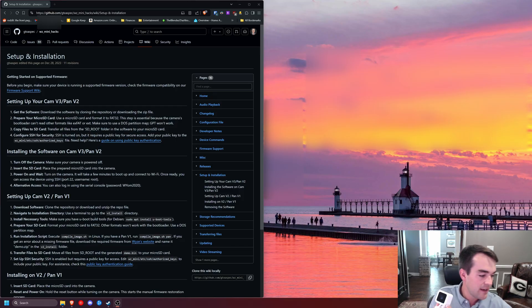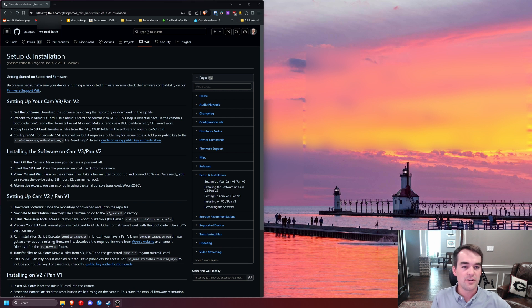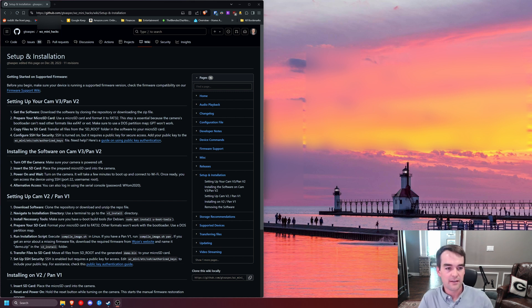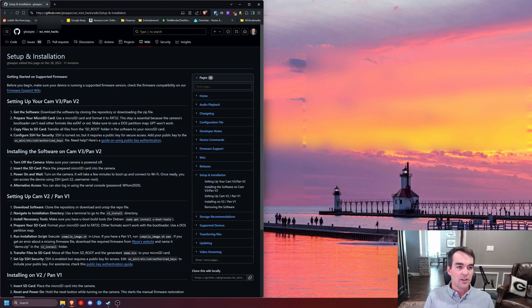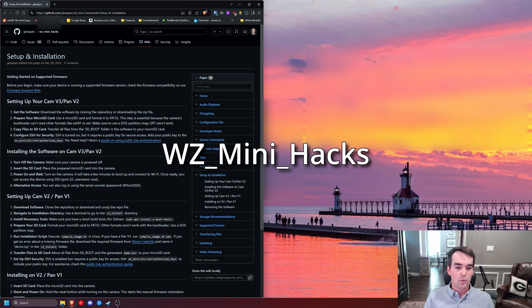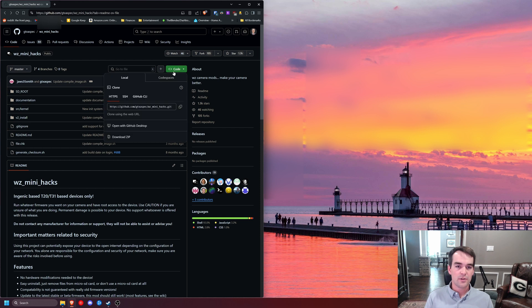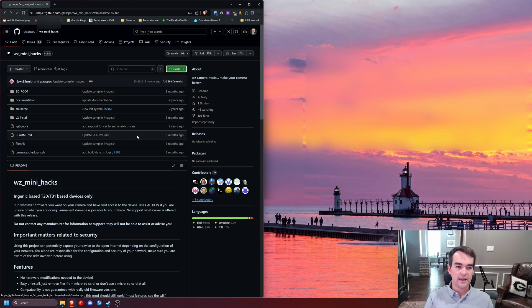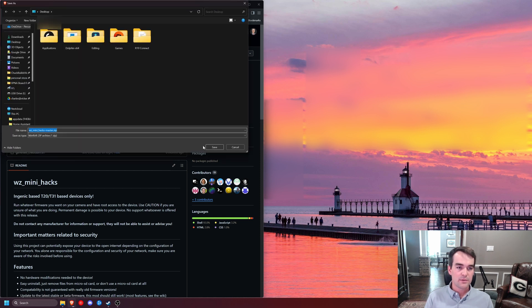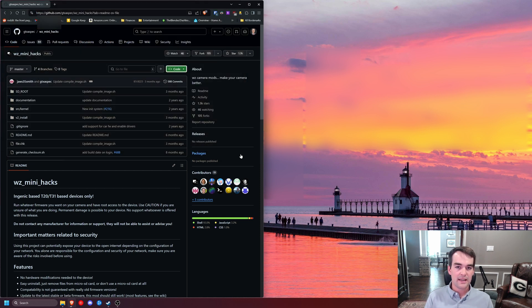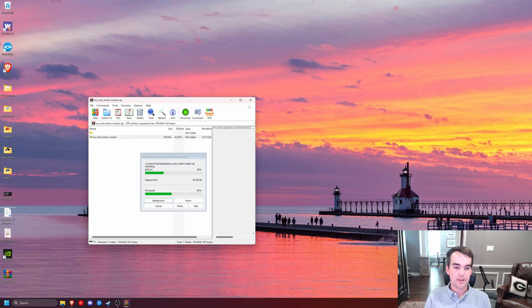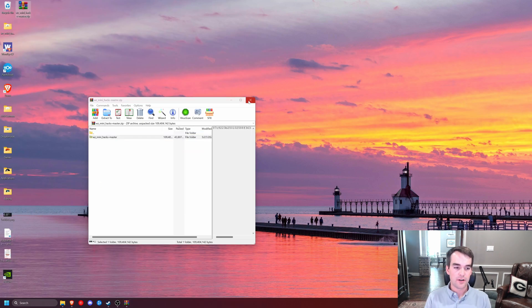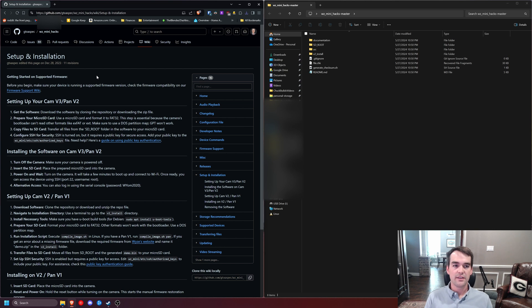Obviously, you're going to need a Wyze cam, and then you'll also need an SD card, which is currently connected to my computer. First thing we're going to need to do is download the Wyze mini hacks from GitHub, and I'll have a link to this in the description. So come up here to where it says code and click download zip. I'm just going to put this on my desktop, and then I'll extract it from the zip so that we can use the folder on the desktop. All the instructions are on the GitHub page, and I'll have that link to the description.